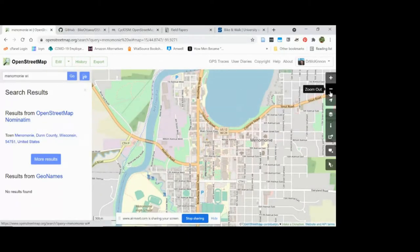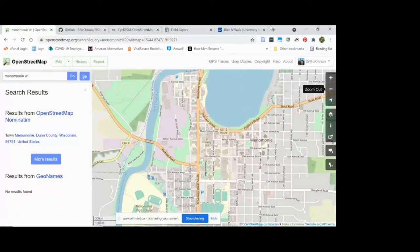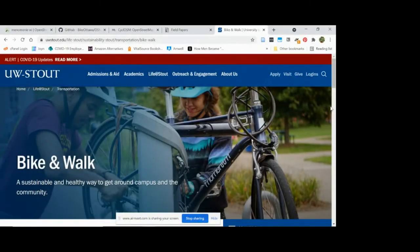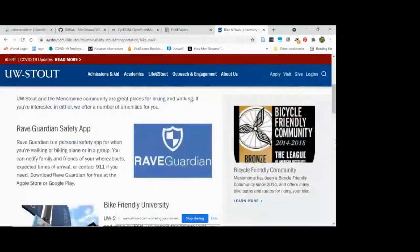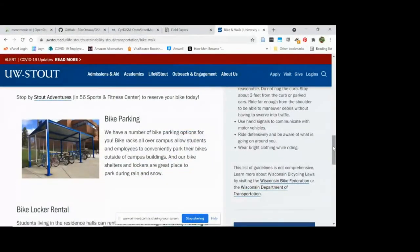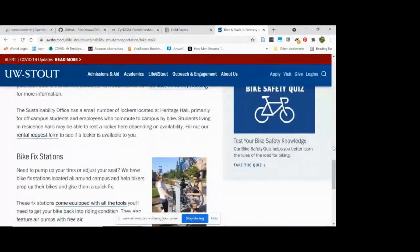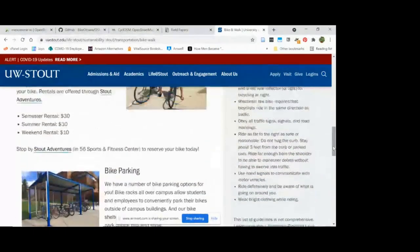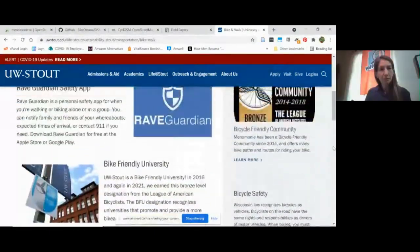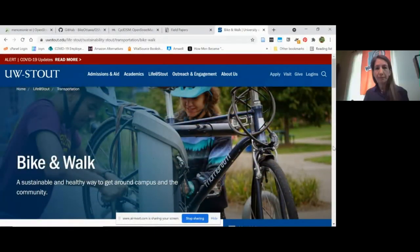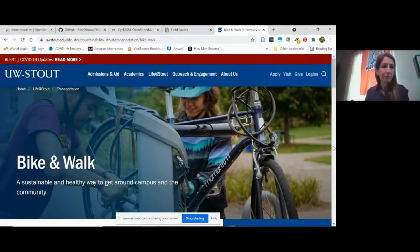So I learned a lot from this process. We're not totally done with it. The goal really is to have on the UW Stout sustainability pages some OSM maps showing some really great bike infrastructure around our town. We don't have quite that. It's not embedded yet into the webpage.